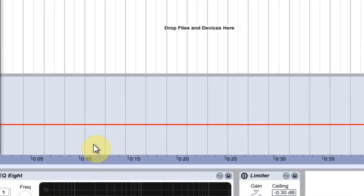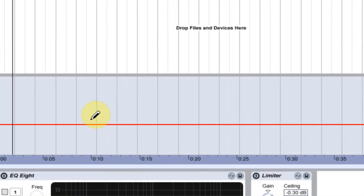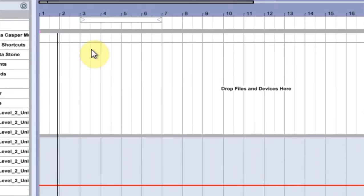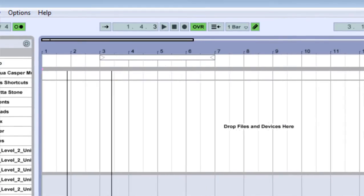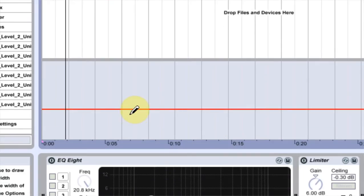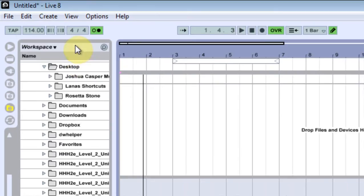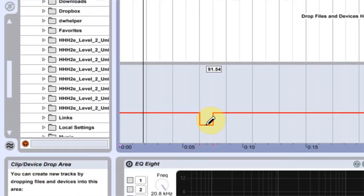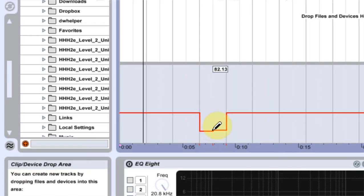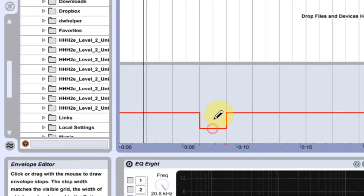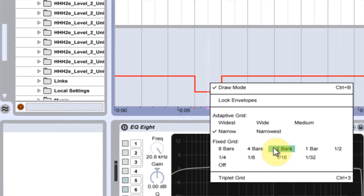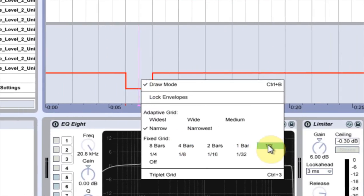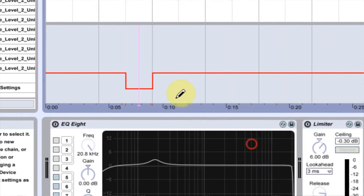And then I can just change my pen tool if I want. Say after four bars I would like it to switch from 114 down to, I don't know, 80. You can get as close as you can, and you can come in to change how big that bar is.